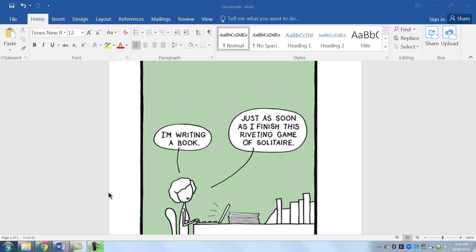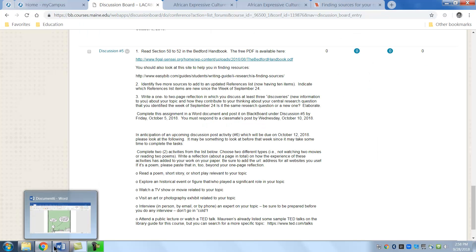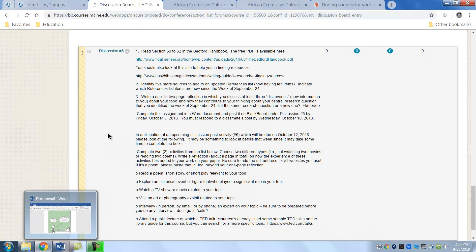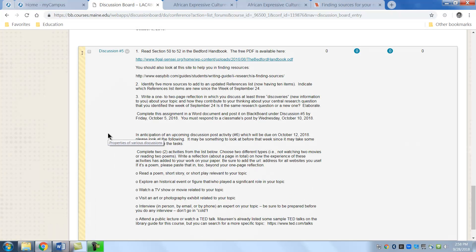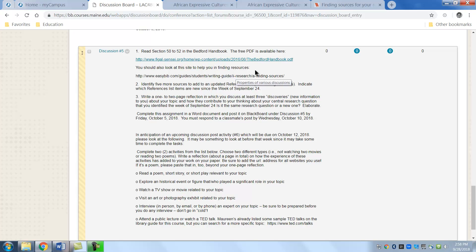So I'm going to go to the Blackboard and this is where you should always go to find out what is required for the week. Never mind the syllabus. The syllabus is okay but this gives you the links as well. So always go to the discussion. So this is discussion 5.